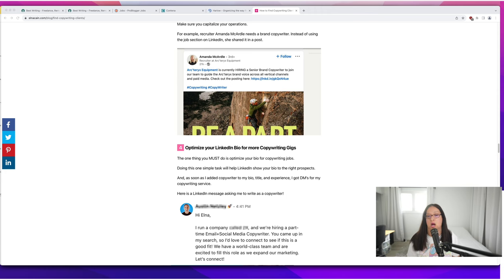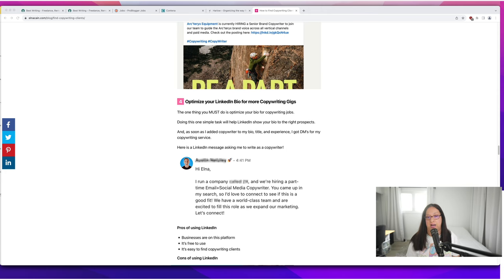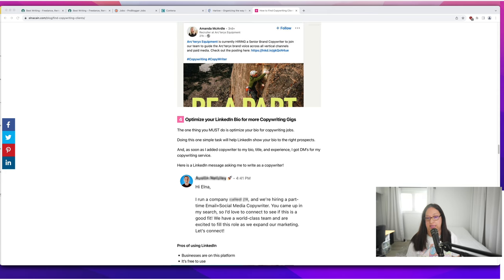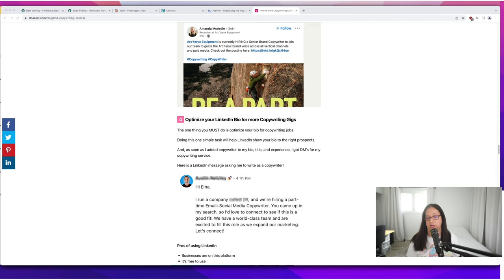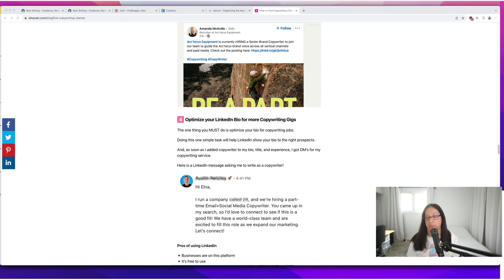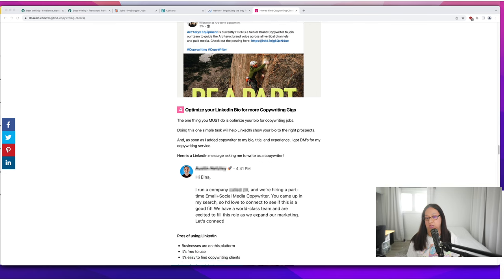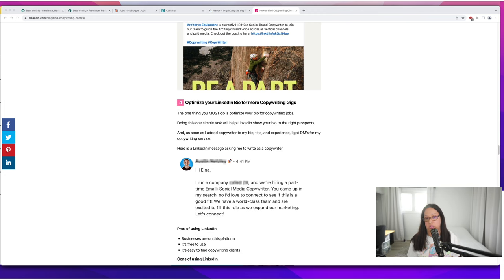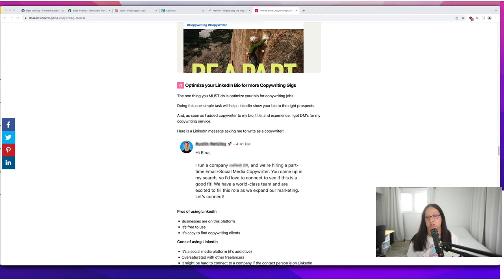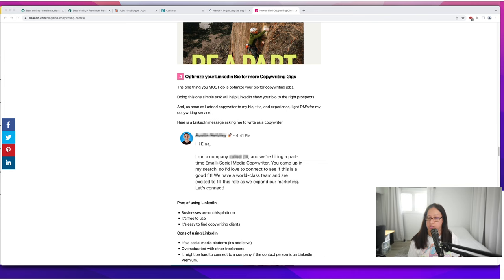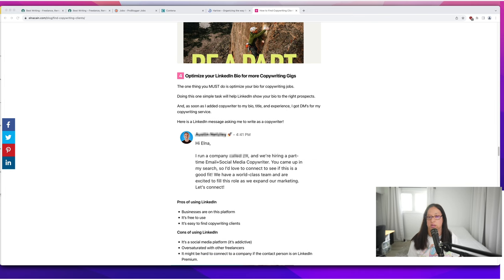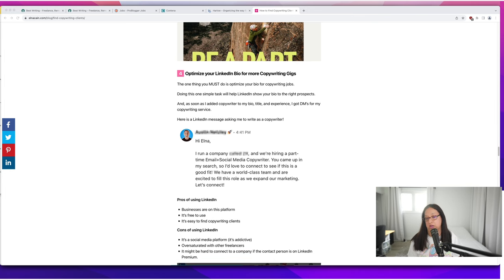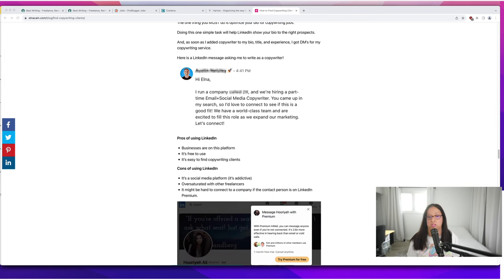The next way is to optimize your LinkedIn bio for more copywriting gigs. The one thing you must do is optimize your bio. If you don't add copywriting, then LinkedIn is going to have a hard time figuring you out. As soon as I added copywriting, I started getting copywriting opportunities in my inbox. Here's one of the first ones I got once I did this—they were hiring a part-time email social media copywriter and I came up in their search.